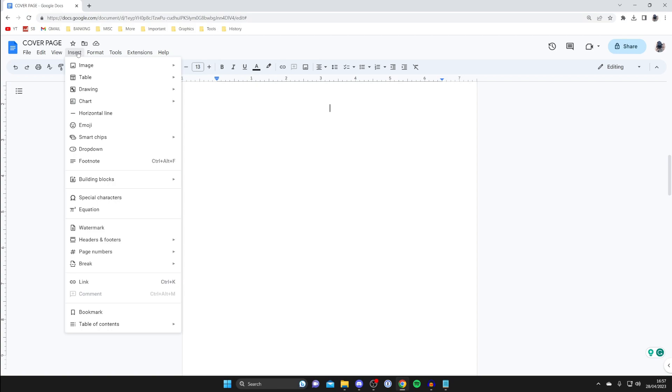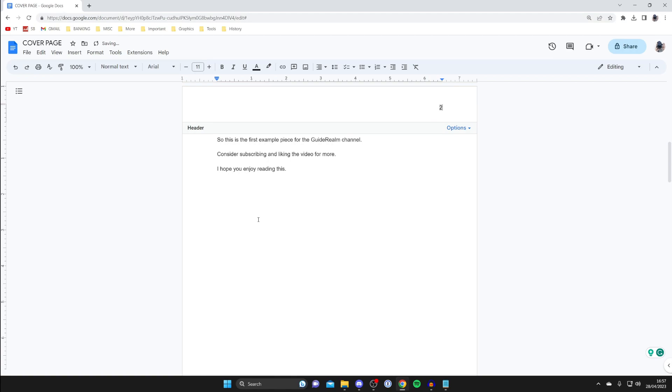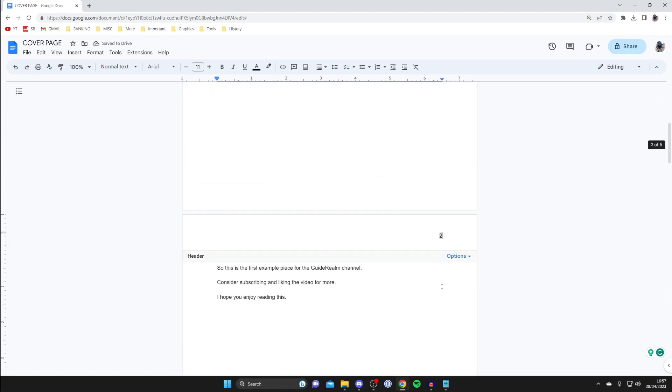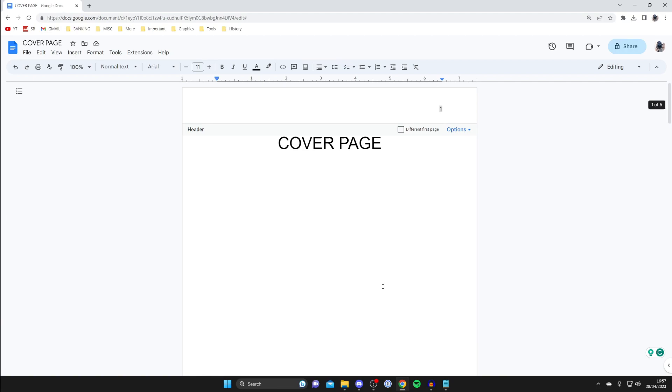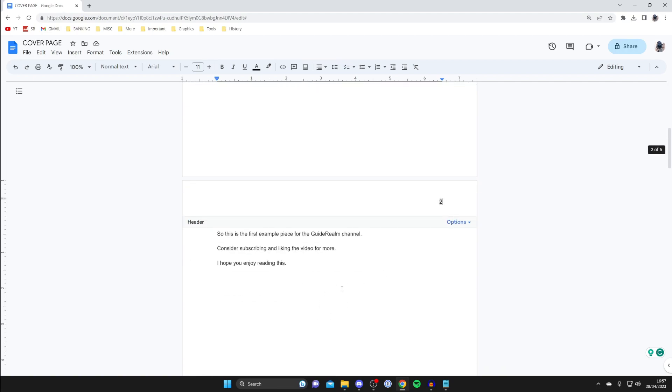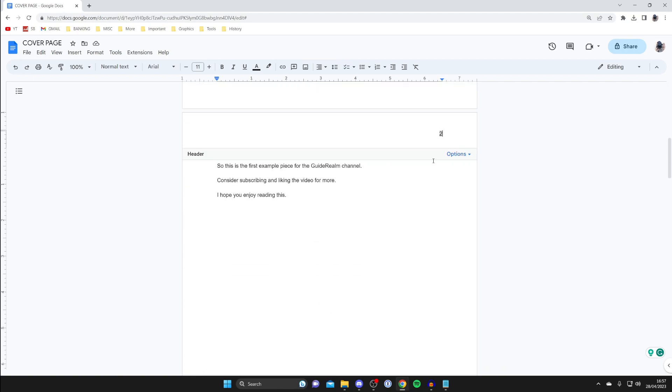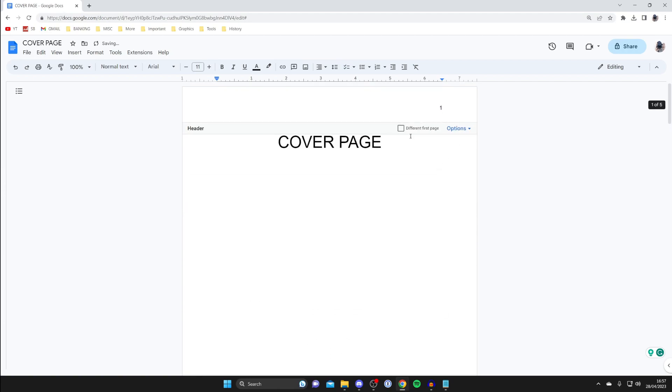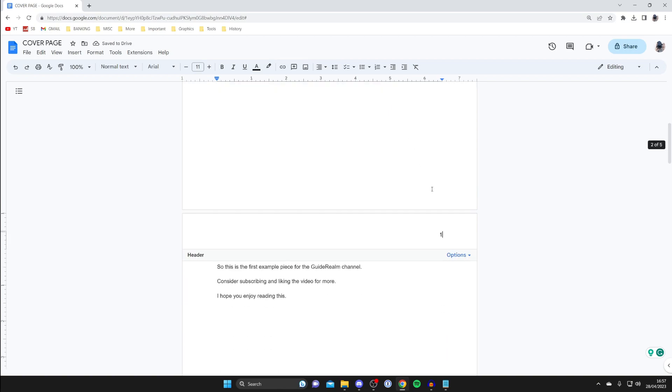But if I tap on Insert in the top left and then tap on Page Numbers, and then just tap on this one here for example, as you can see it puts page one at the top and then page two. I want them to start from this page here, but I want page one to be this one here. If I try and edit it, it just doesn't work because as you can see it says one at the top.